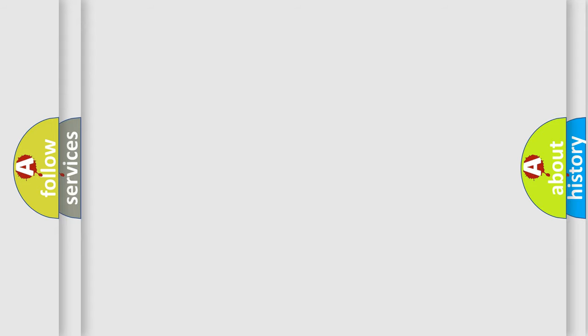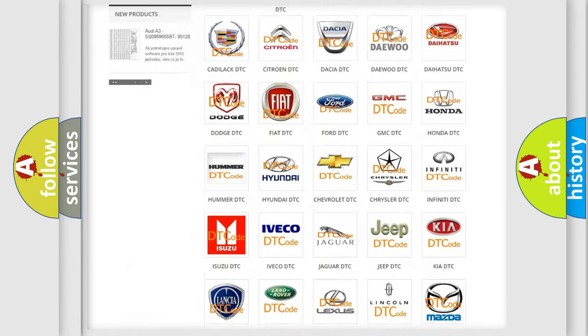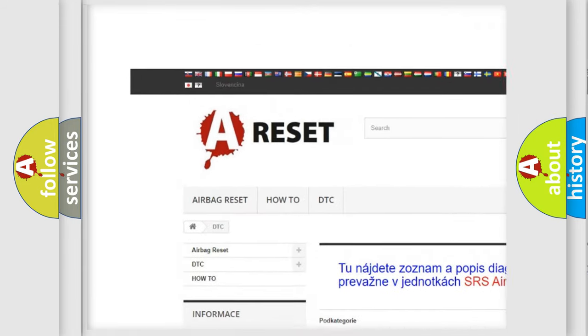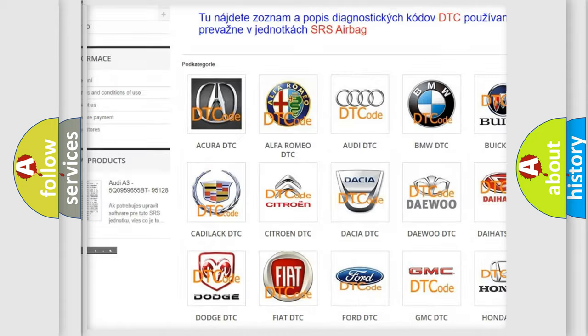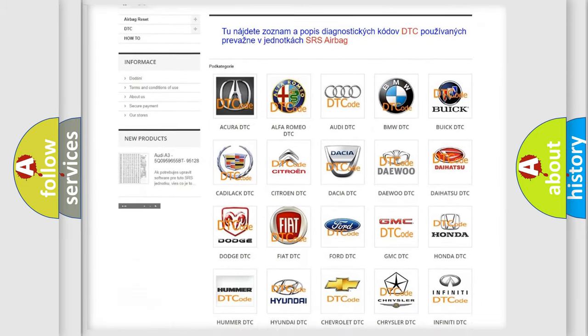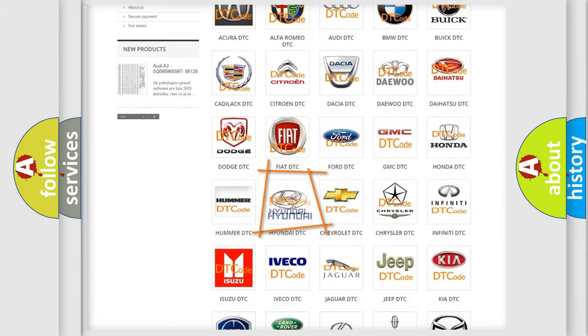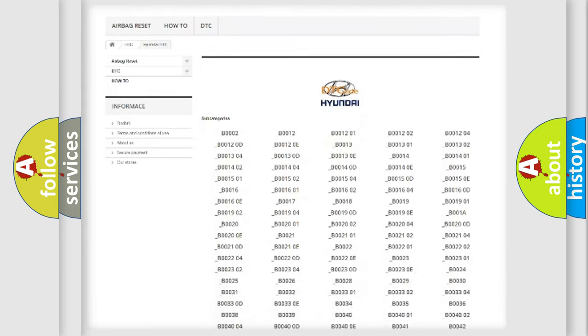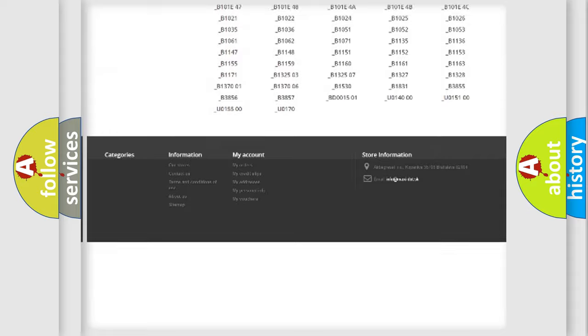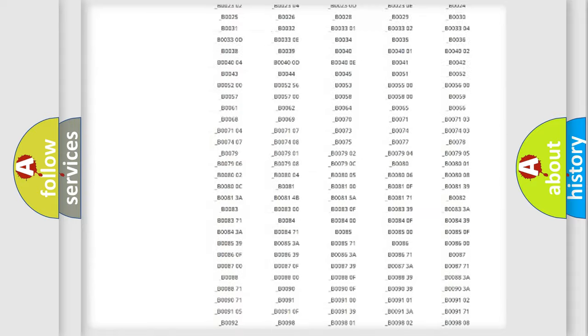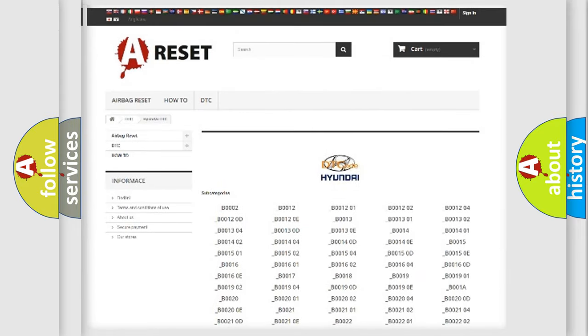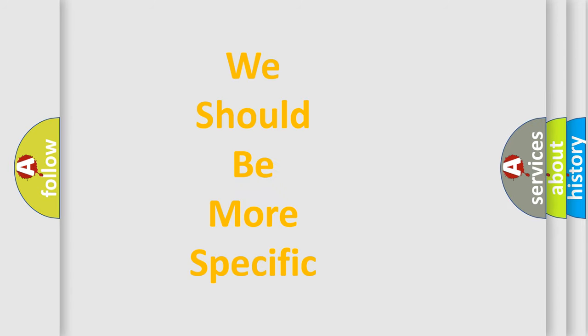Our website airbagreset.sk produces useful videos for you. You do not have to go through the OBD2 protocol anymore to know how to troubleshoot any car breakdown. You will find all the diagnostic codes that can be diagnosed in Hyundai vehicles, and many other useful things. The following demonstration will help you look into the world of software for car control units.